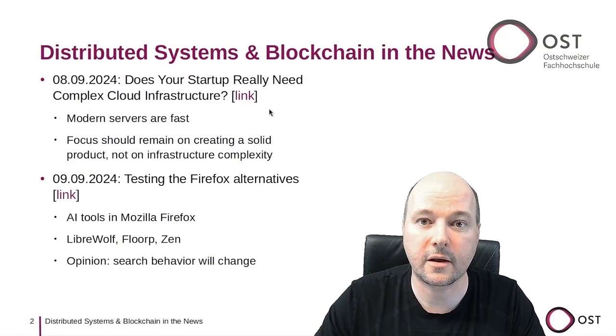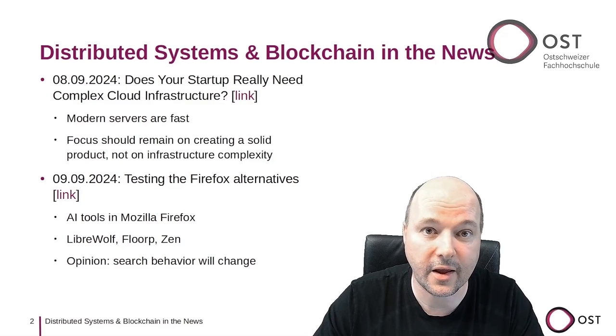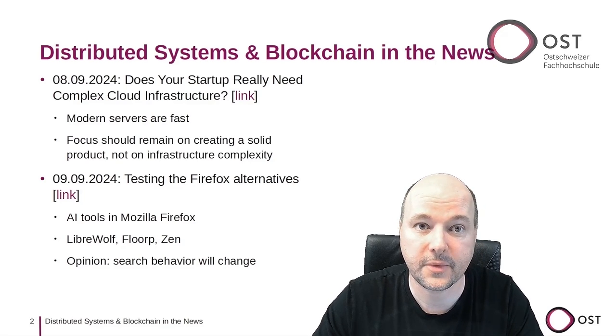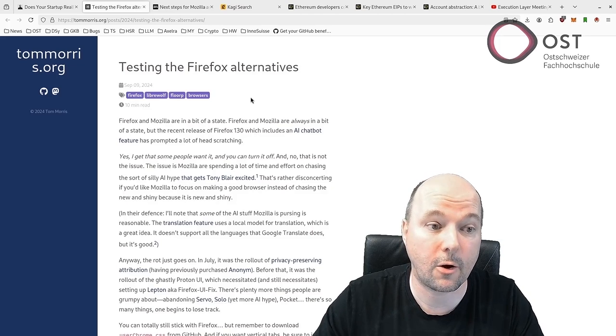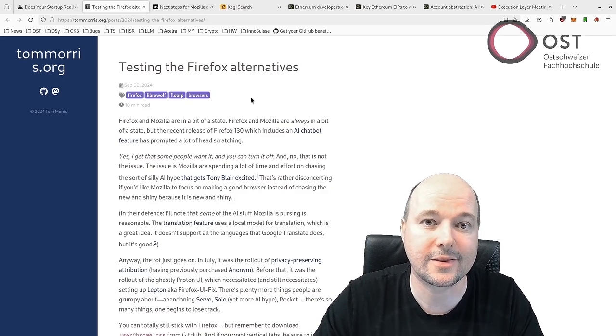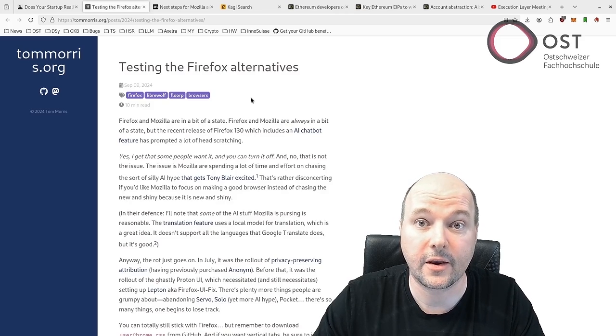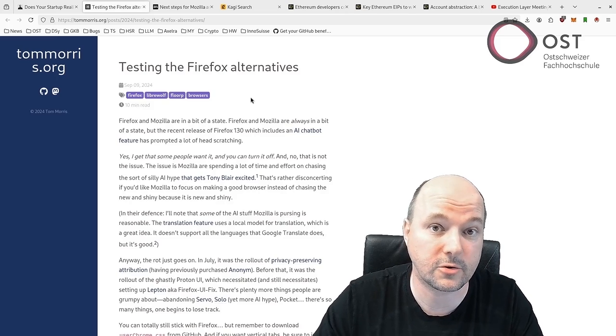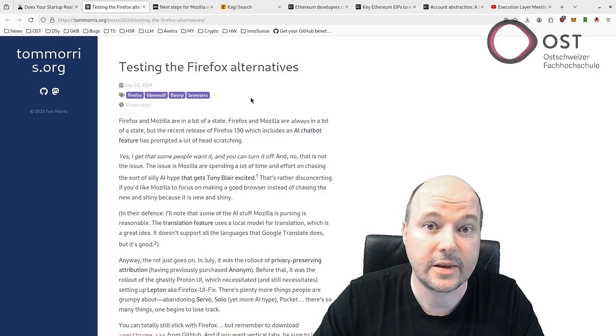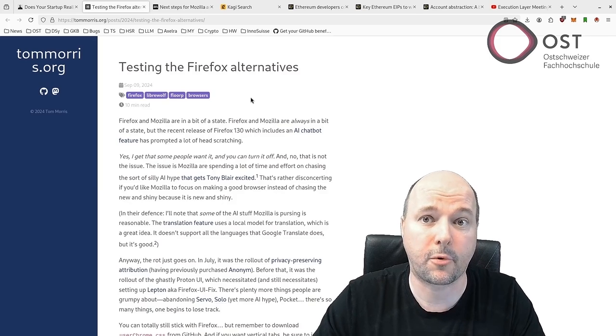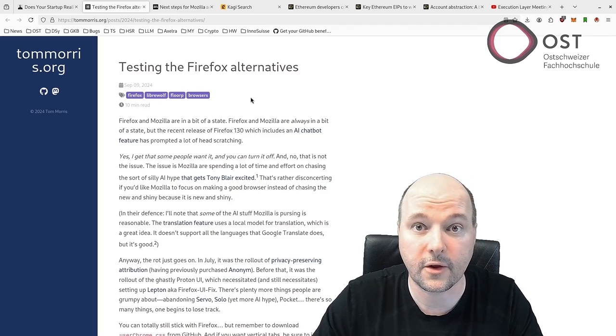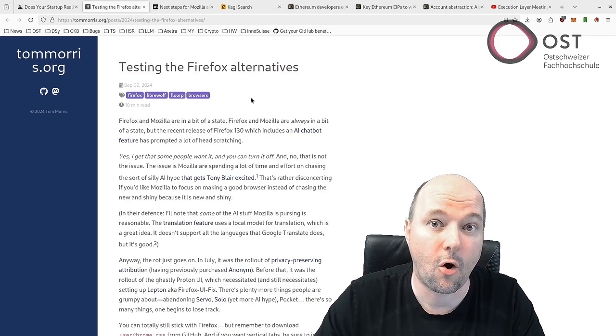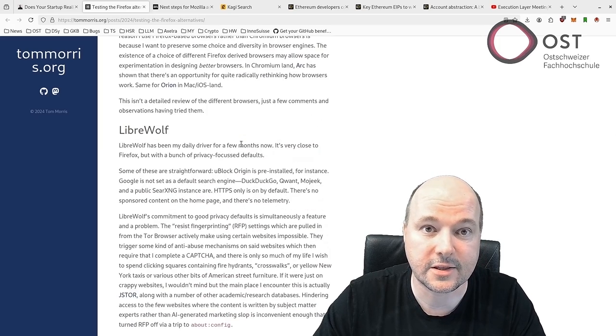The next article is about recent additions to AI tools in Mozilla Firefox. In this article here, the author is unhappy about this AI feature and feels that Mozilla is spending time on AI features rather than on other features. For example, they abandoned Servo, the Rust-based browser engine. Firefox-based browsers like LibreWolf or Floorp offer privacy-focused and customizable options,